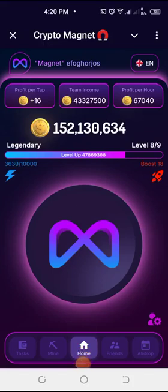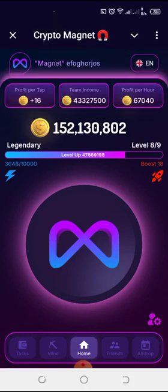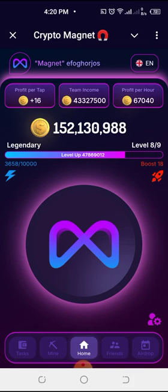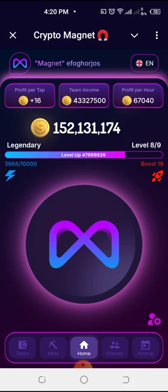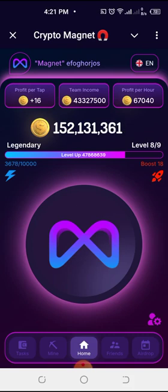Welcome once again to my channel, this is Joseph. In this video I'll be showing you how to connect your non-custodial wallet to Magnet using Trust Wallet as a case study. We'll be doing an update because we did a video on how to connect the wallets earlier, but because of the bug it didn't work for some persons. If you have not subscribed to our channel, please hit the subscribe button so that whenever we shoot new videos you will receive a notification.